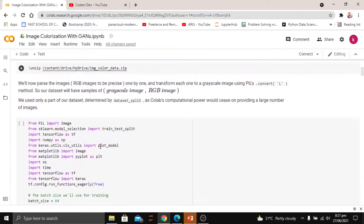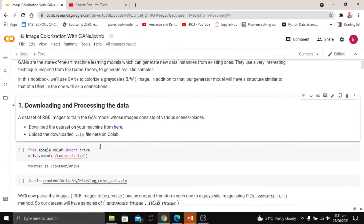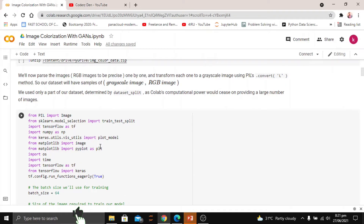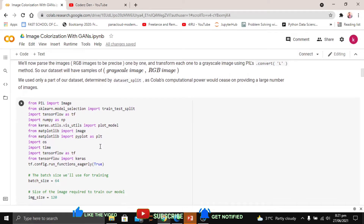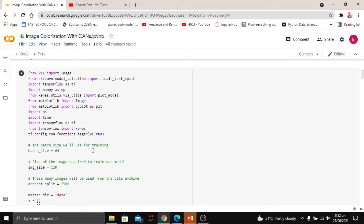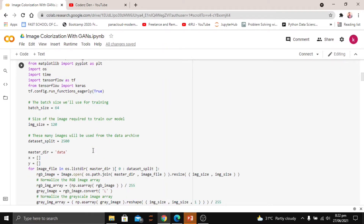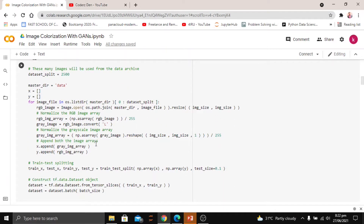We downloaded and processed the data, formulating it as grayscale and RGB image pairs. By importing TensorFlow — the core library of the whole project — we kept a batch size of 64 and image size of 120. We split the data to 2500 images, as using all 3000 was a computational overhead. Using the PIL library, we converted RGB images to grayscale to have both grayscale and original RGB images, forming the X and Y for our model.